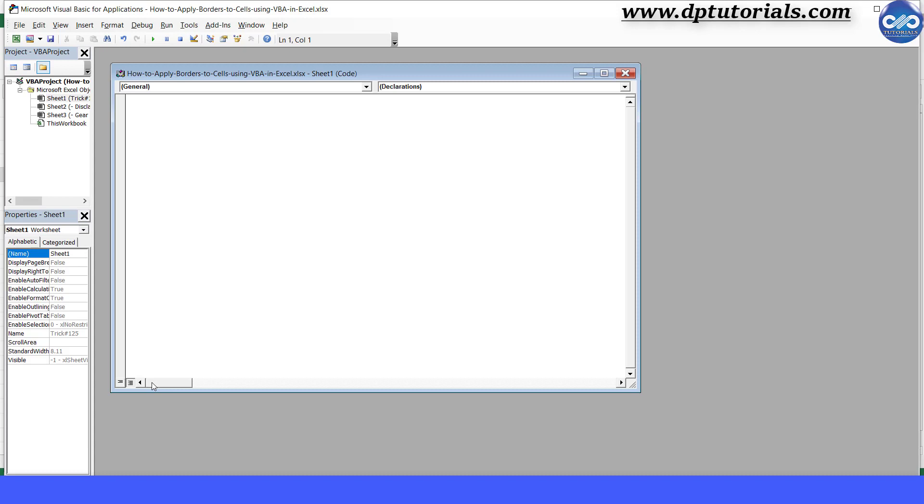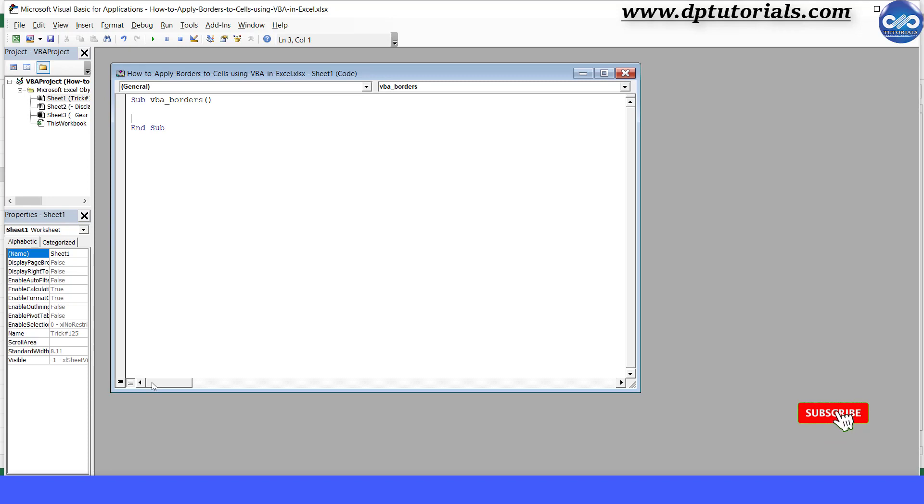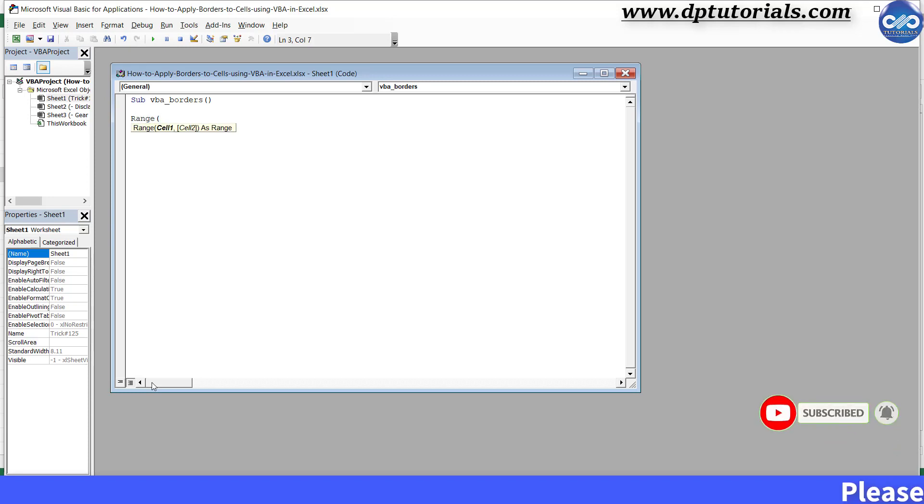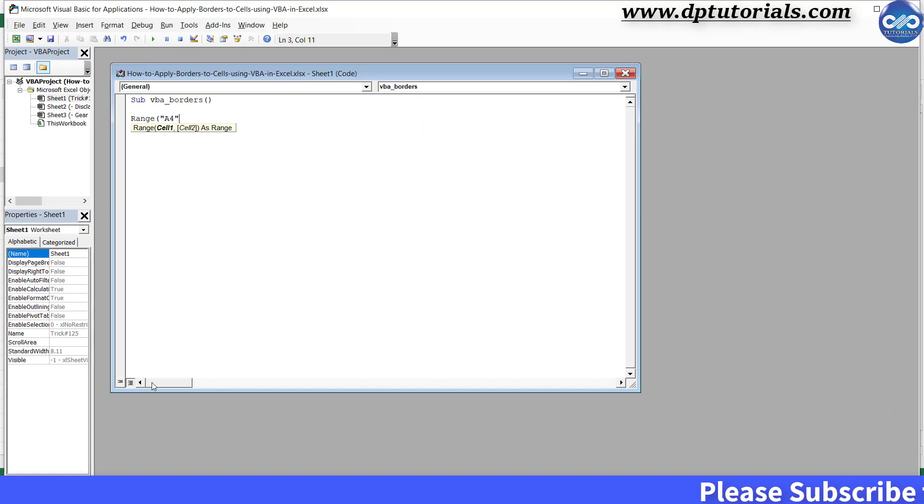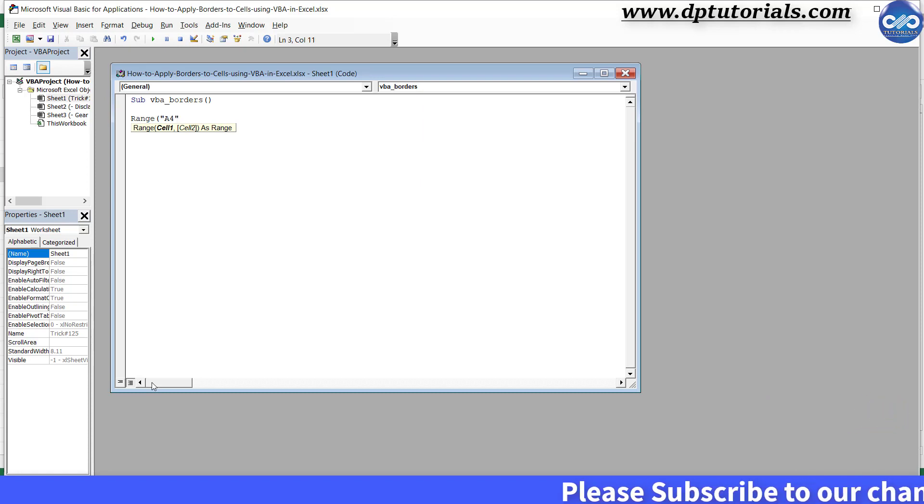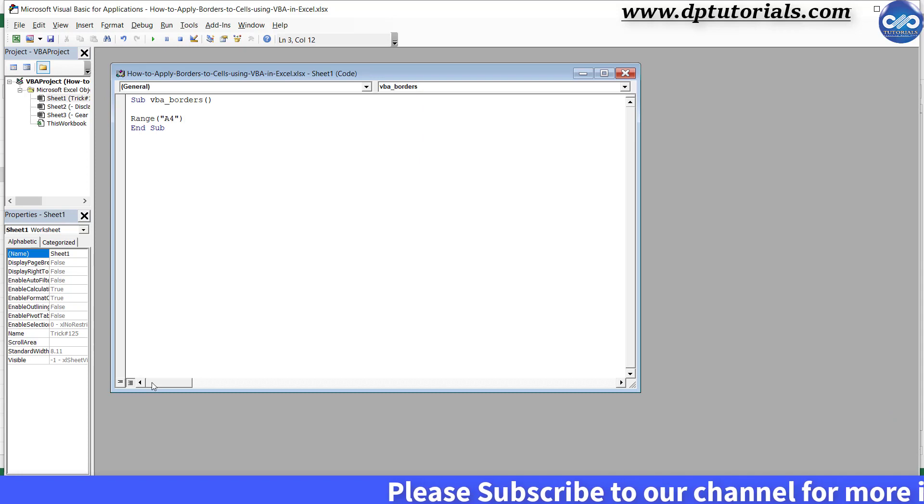Here, type the code as Sub, give a space, type VBA_borders, open the bracket and close it, press Enter. Range, open the bracket, type A4 (that is the cell reference) in the inverted commas, close the bracket, press Enter.